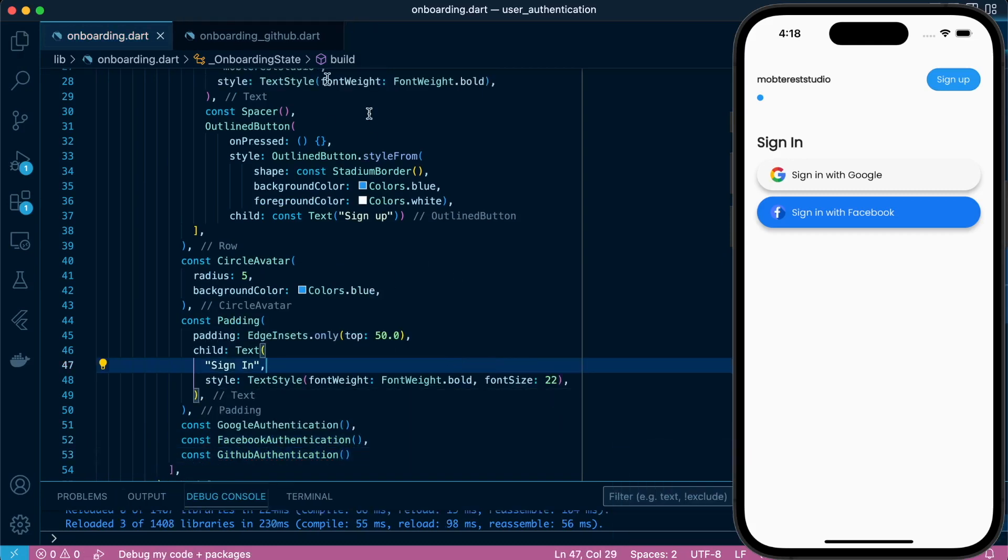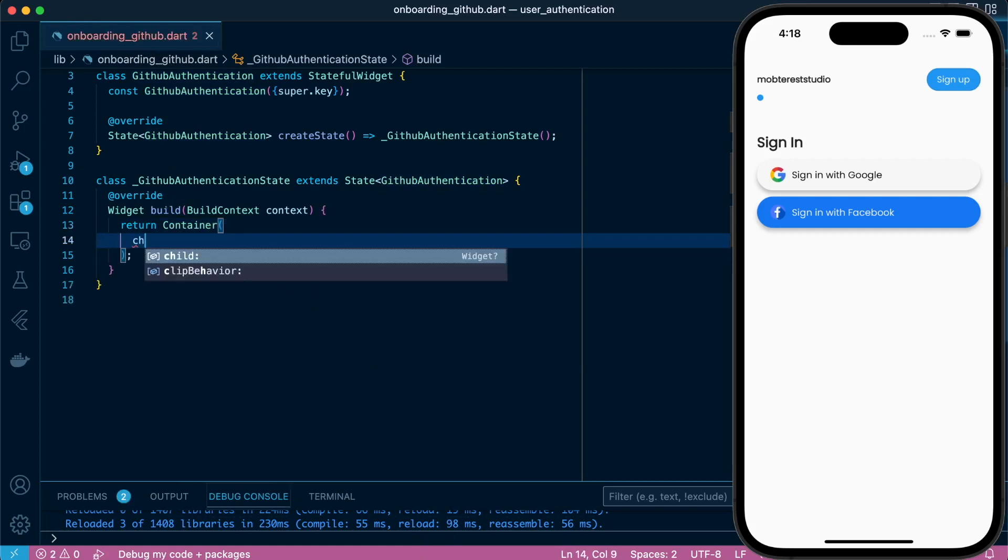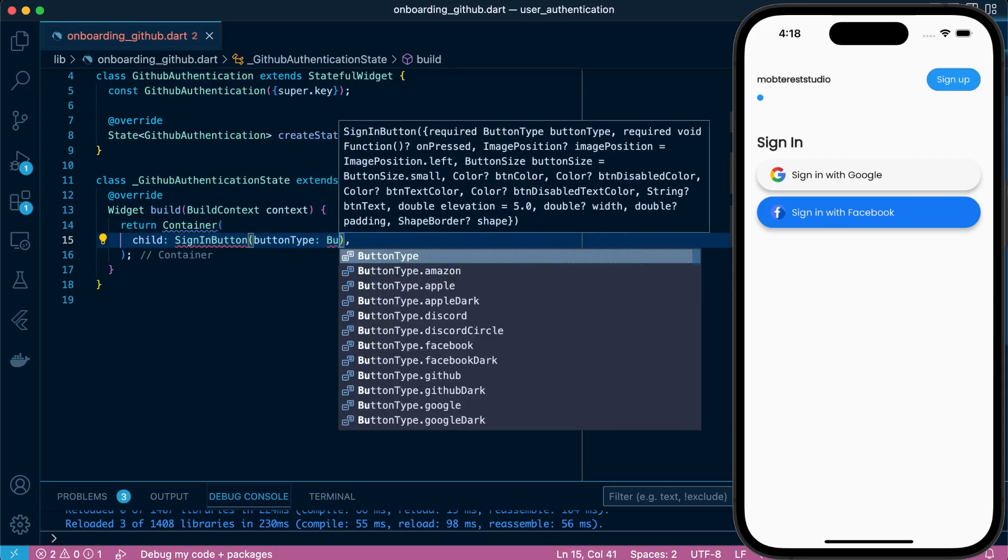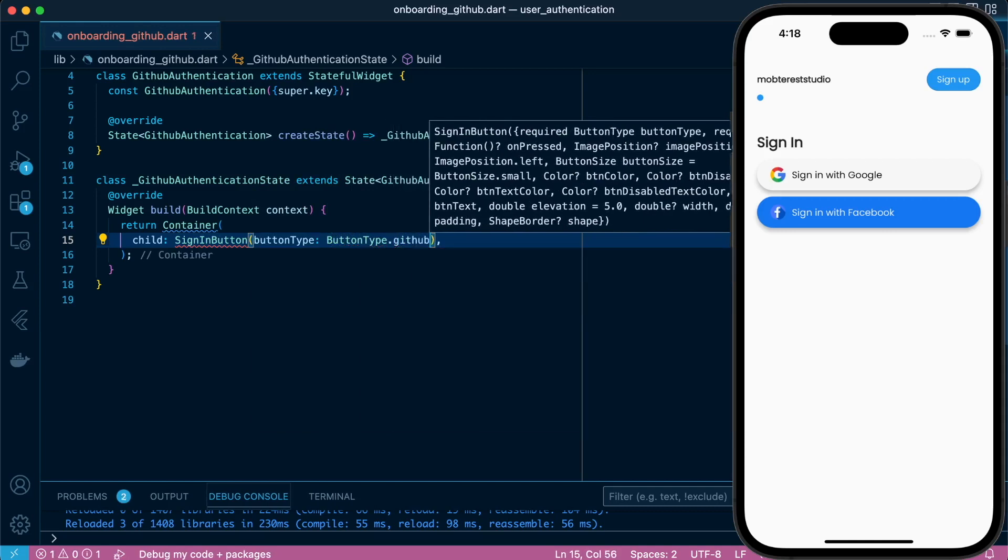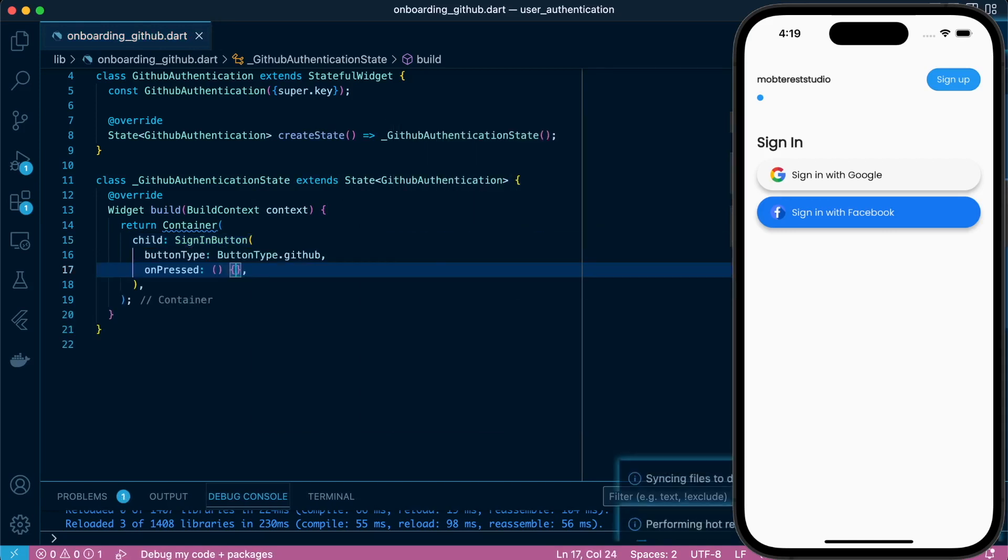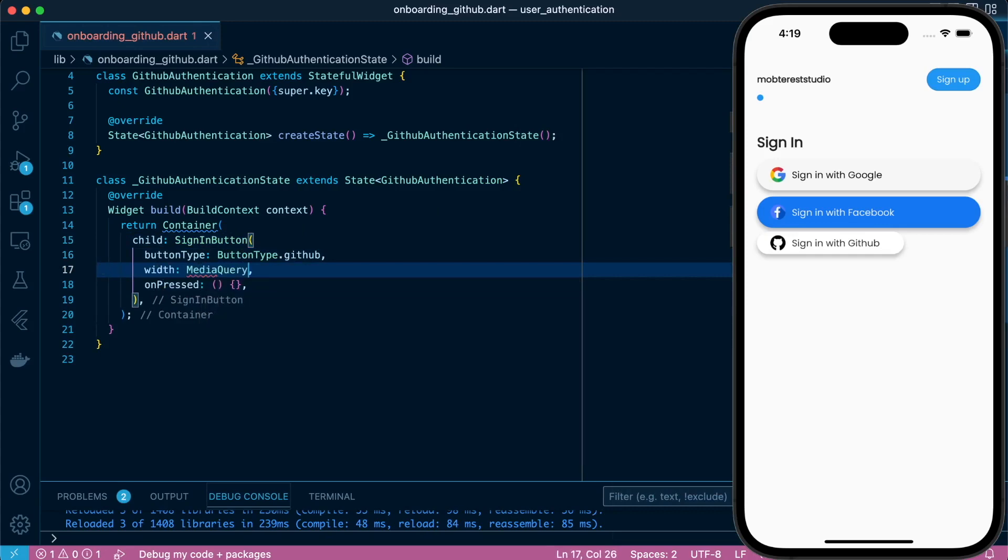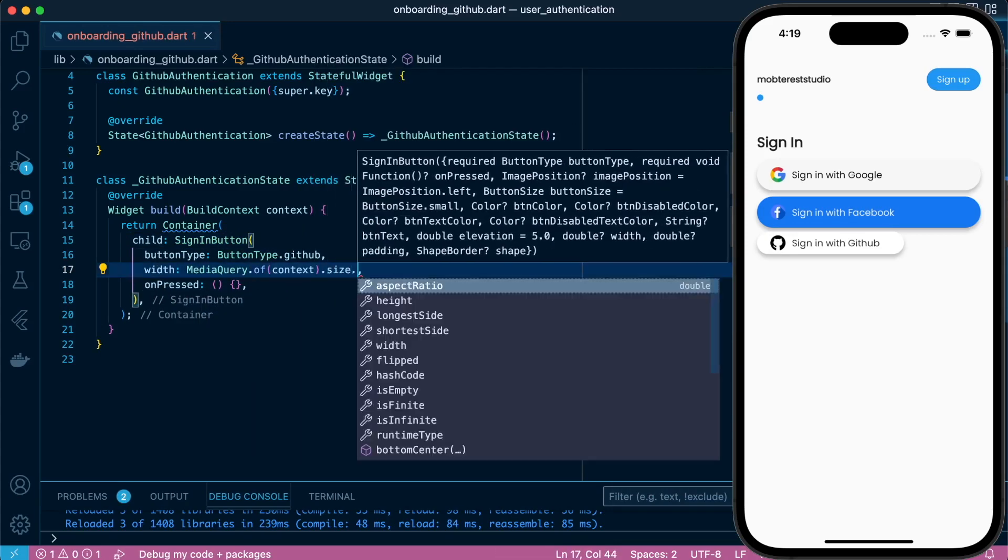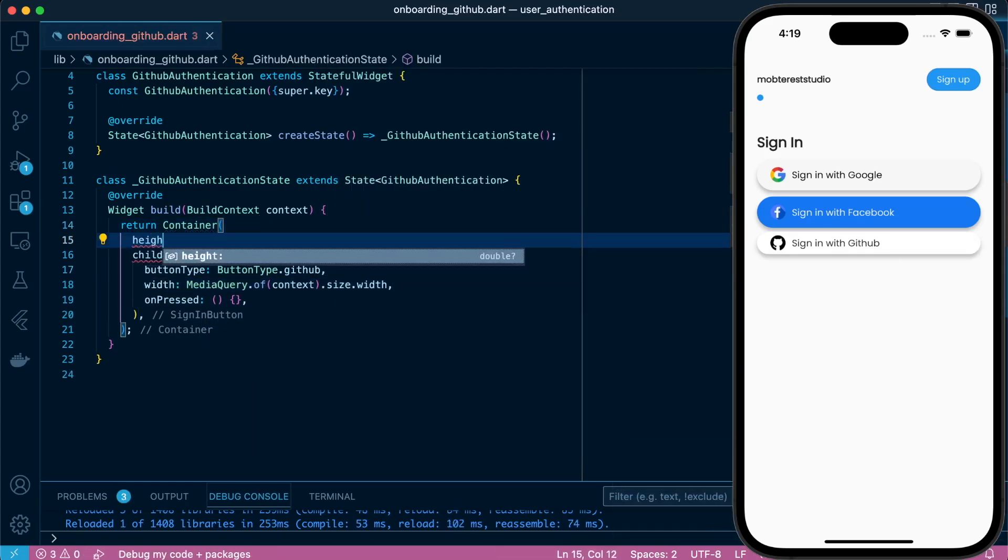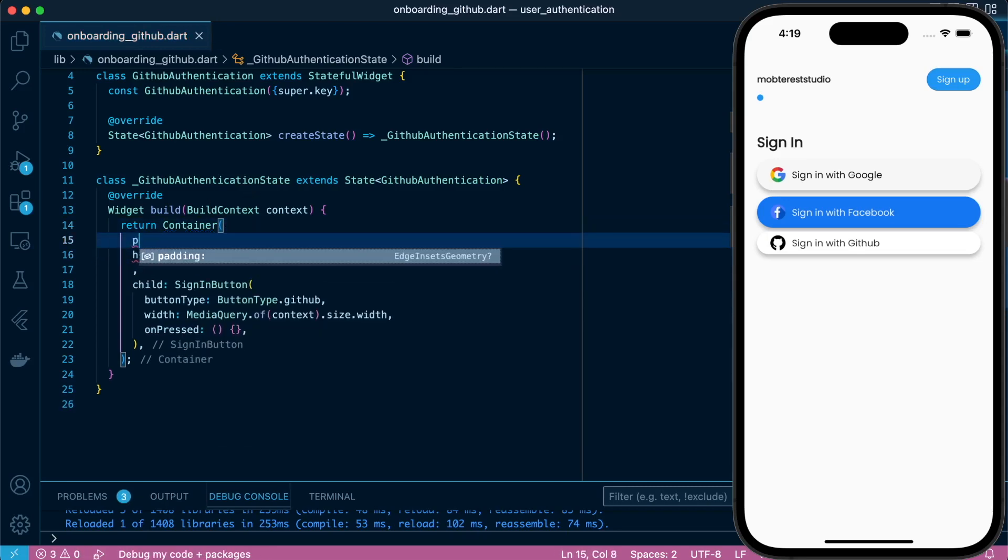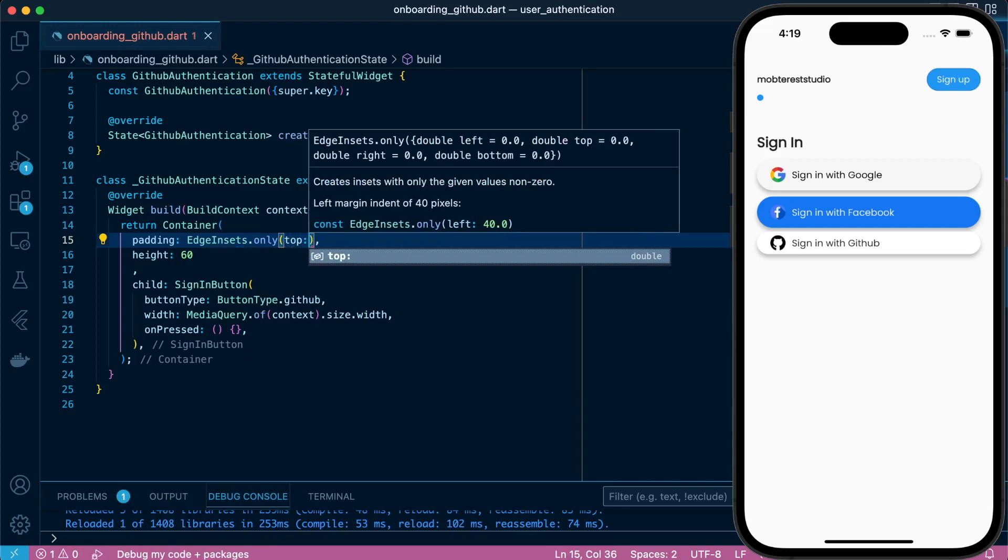Then back to our class, let's define our container by passing the child as SignInButton and giving it a buttonType.github and passing onPressed. Great, next we're going to define the width, then define the height using the container and the padding at the top.